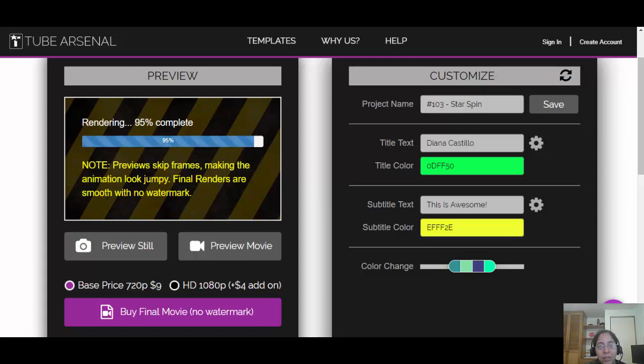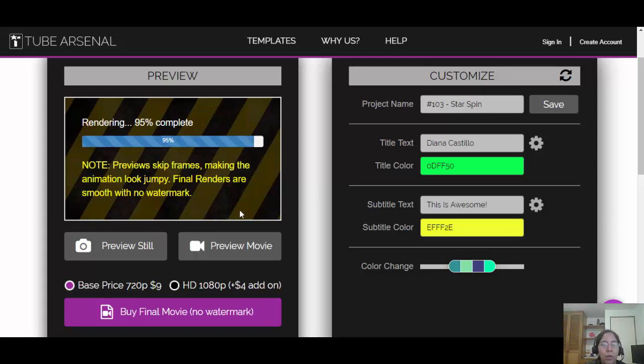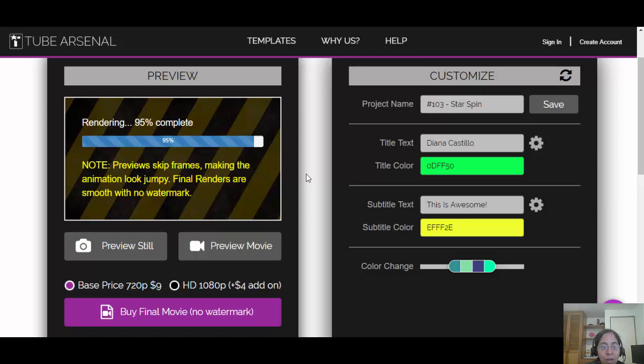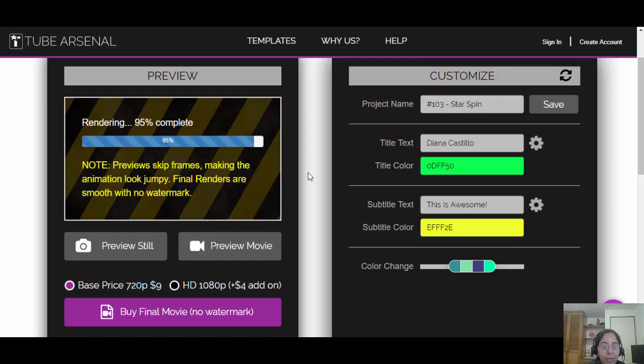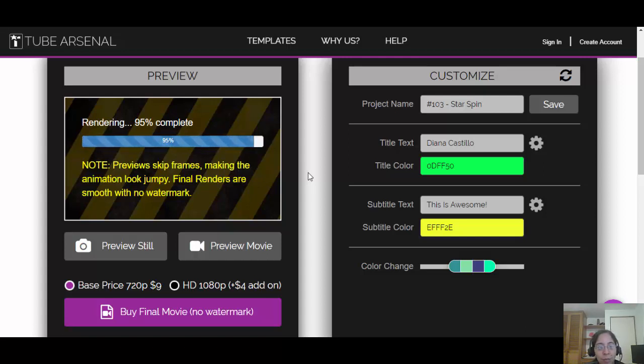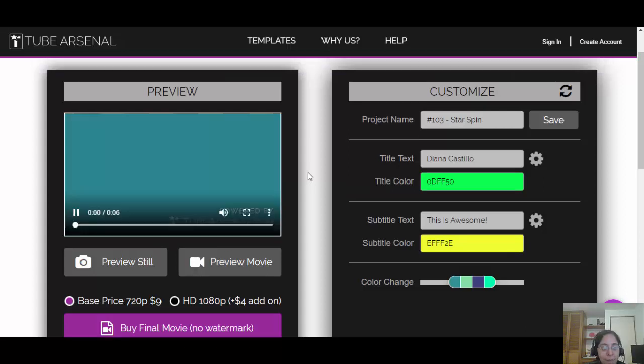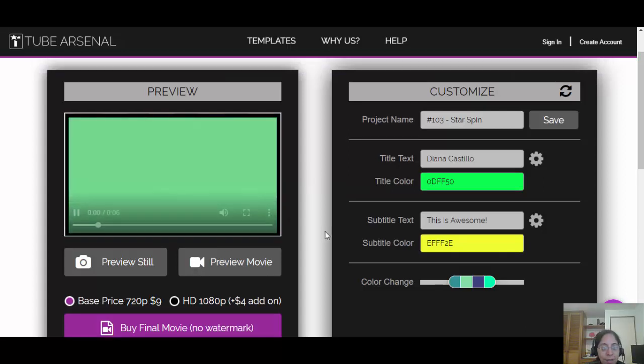Okay, as you can see here, it says the final renders do not have a watermark. The final renders are not going to have a watermark. And the system, what it's doing right now, is actually rendering the video with my changes so I can see the animation with my name, with my slogan. And here it is.